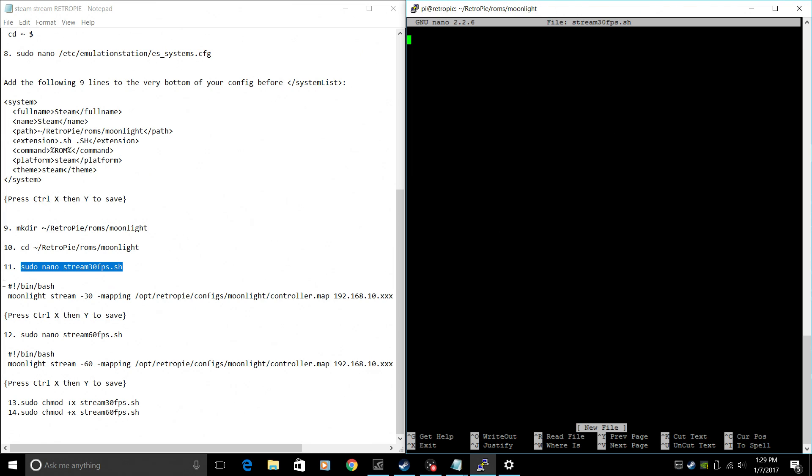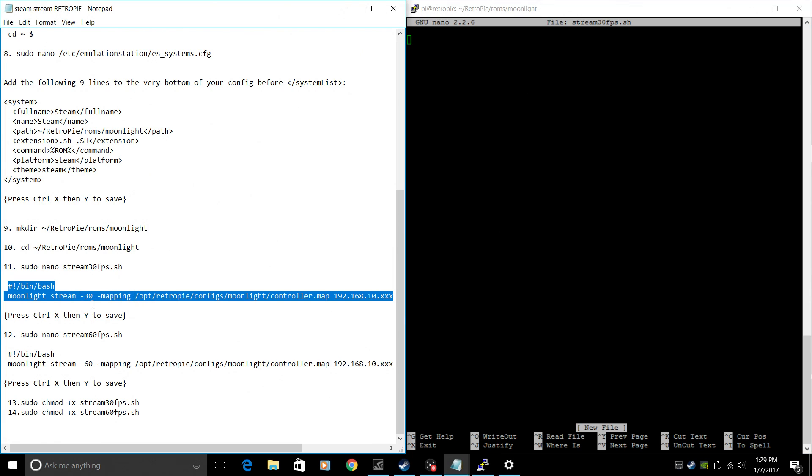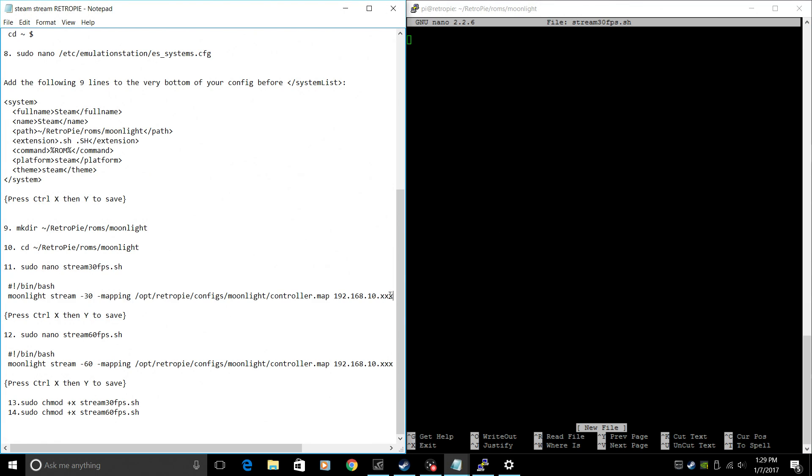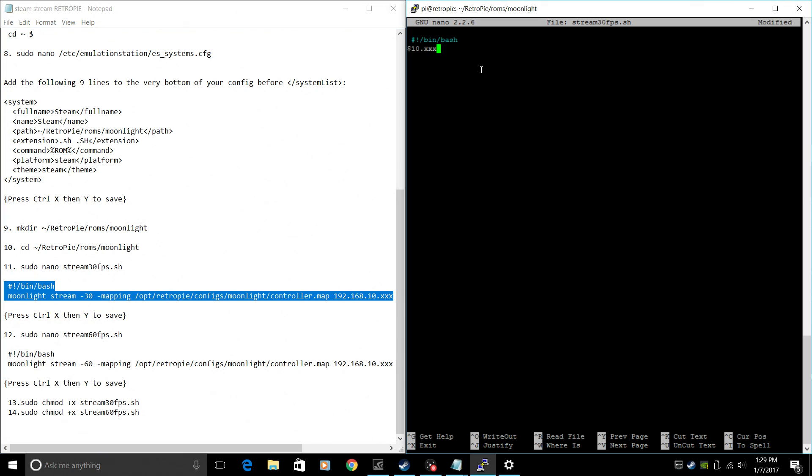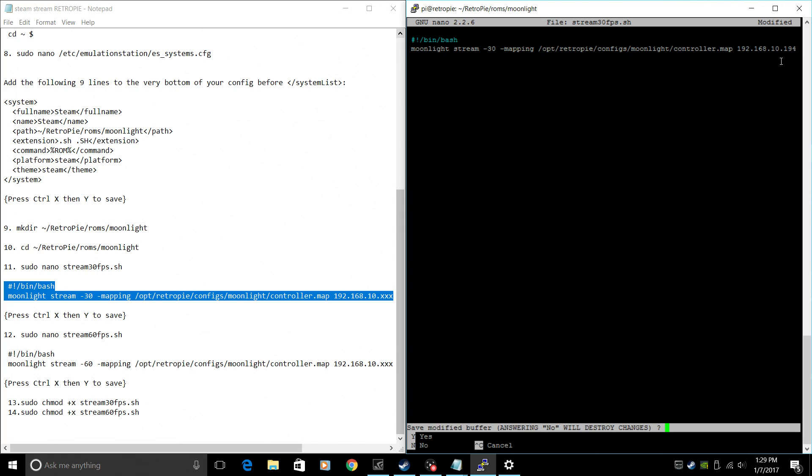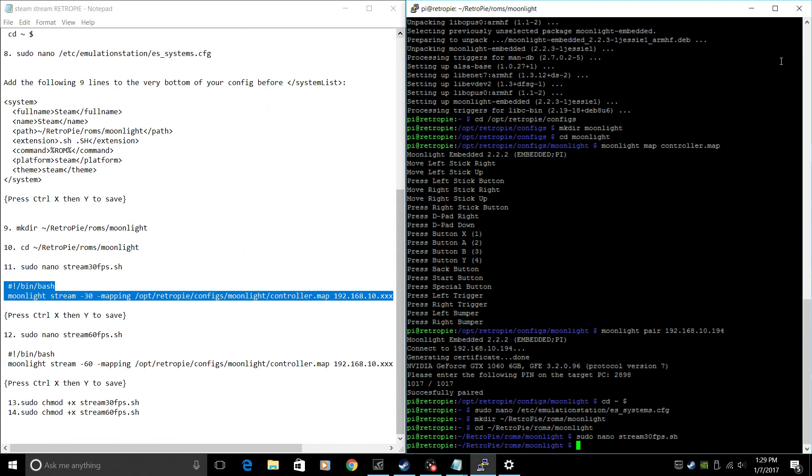And from here, we're going to create a start config, sudo nano stream 30fps.sh. This will create a new SH file within our ROMs directory. Now you're just going to copy all of this, but at the very end, you're going to replace those X's with your IP address. It'll look just like this. Just replace the last three digits after 10. with the rest of your IP address. Ctrl X, Y, Enter.